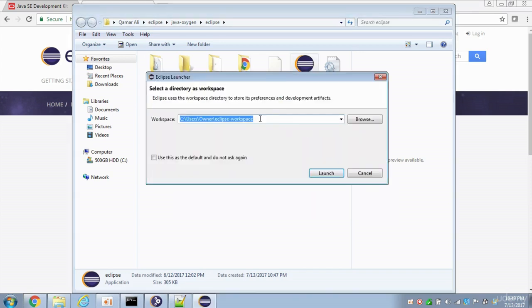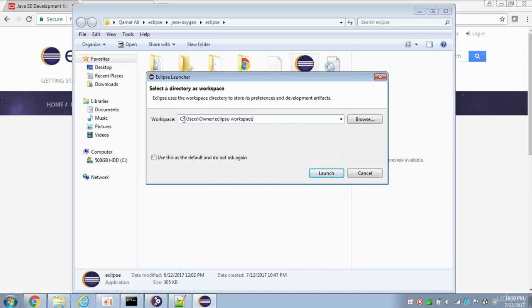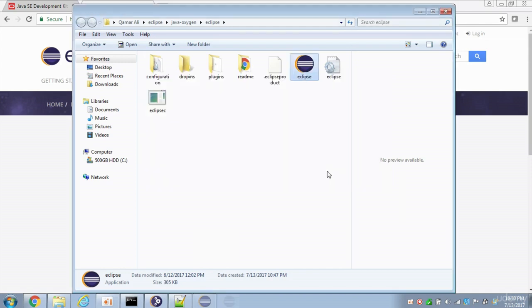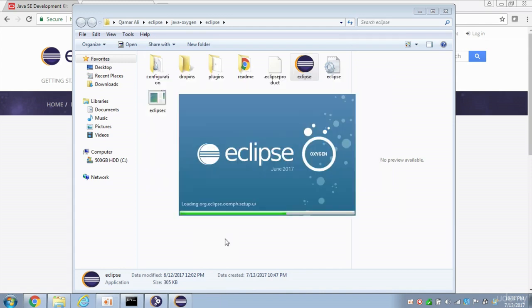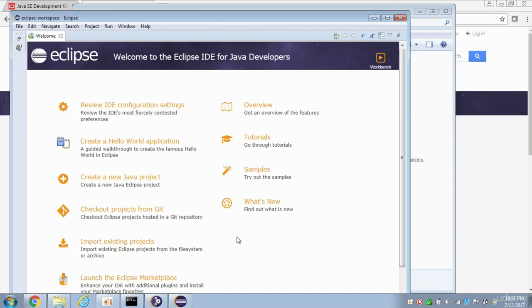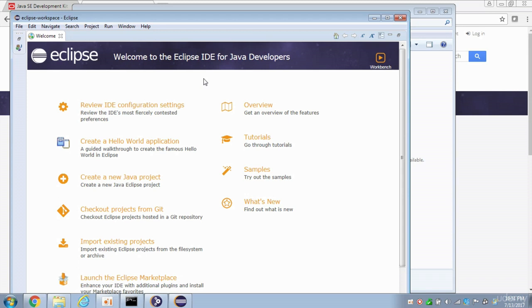When Eclipse launches, it asks us to choose a workspace. This is where all of our code that we write, the Java code, this is where it's going to go. So it chooses a default directory, Users slash Owner slash Eclipse Workspace. I'm going to leave that as default and click on Launch. And after a few moments, this should open up Eclipse. Now, just a quick note, I'm zooming ahead in this video. Whenever there's any kind of loading, I try to skip over that so that this video is not too long. You may have to wait when you launch Eclipse or when you're downloading things.